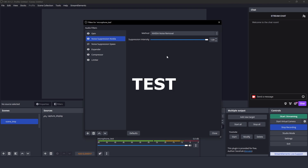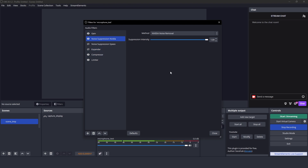I'm pretty sure that you've noticed the static already, but if not, let's do a demonstration. I will boost the audio, turn off the expander, and now try to catch it right after I finish speaking.